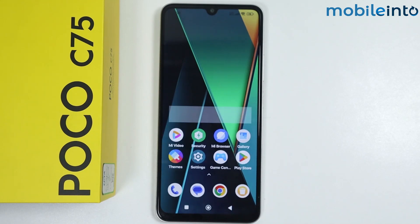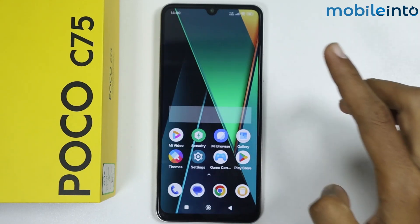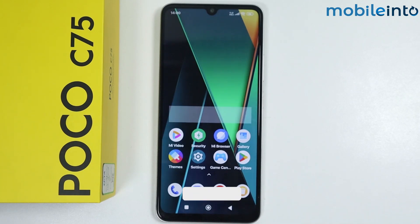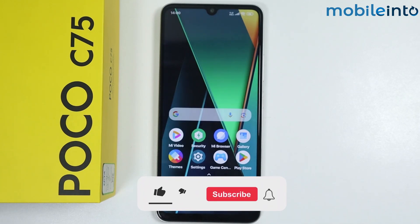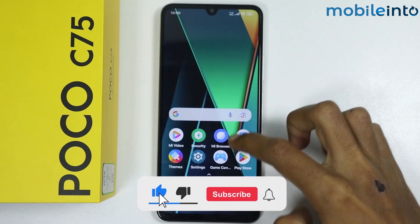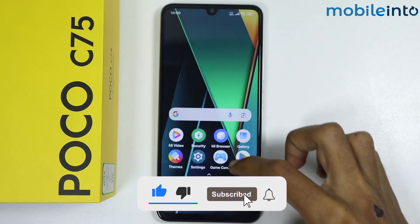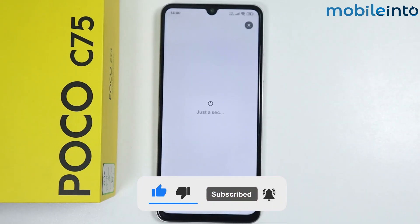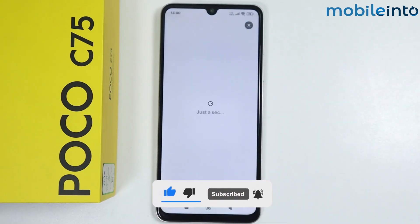And this is how you can fix the Poco Launcher is not working problem on any Poco phone. If you found this video helpful, please like the video, subscribe to the channel, and hit the bell icon to get notified when we upload a new video.